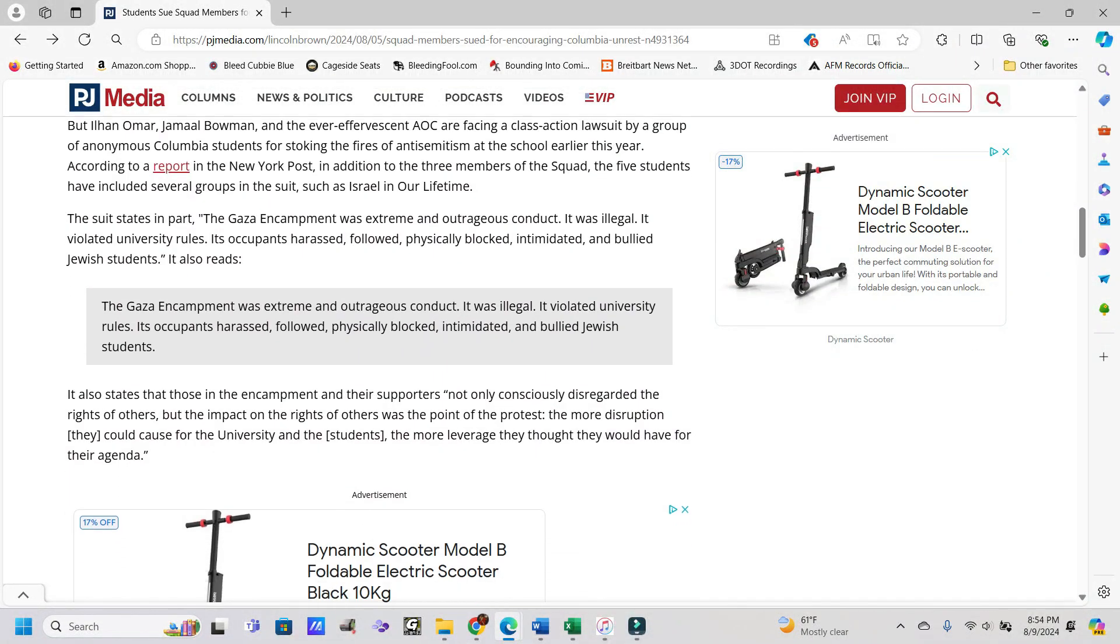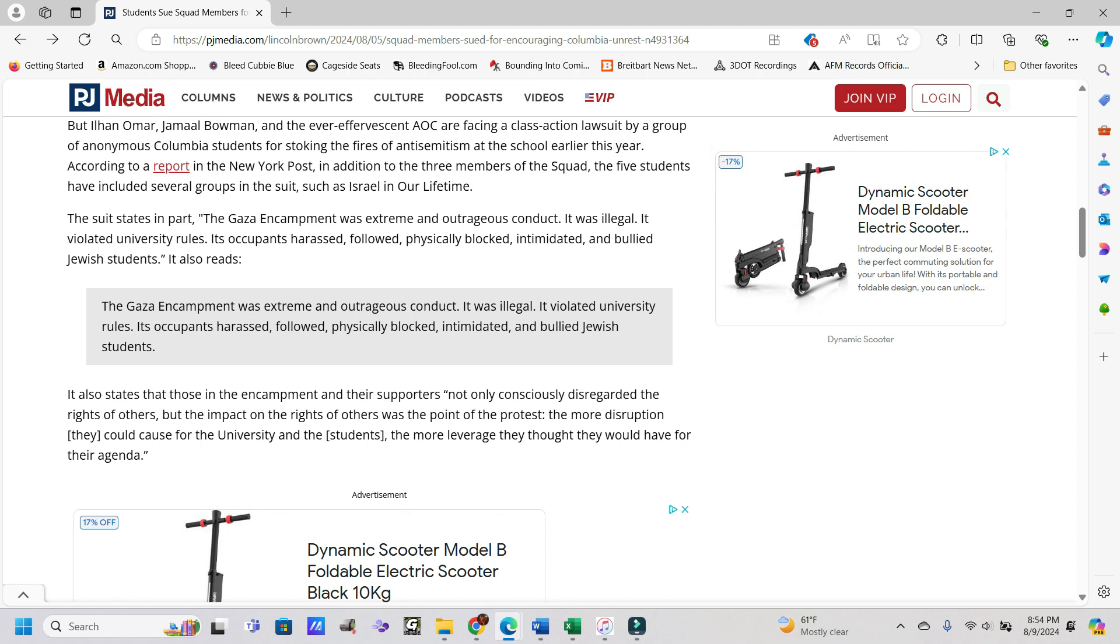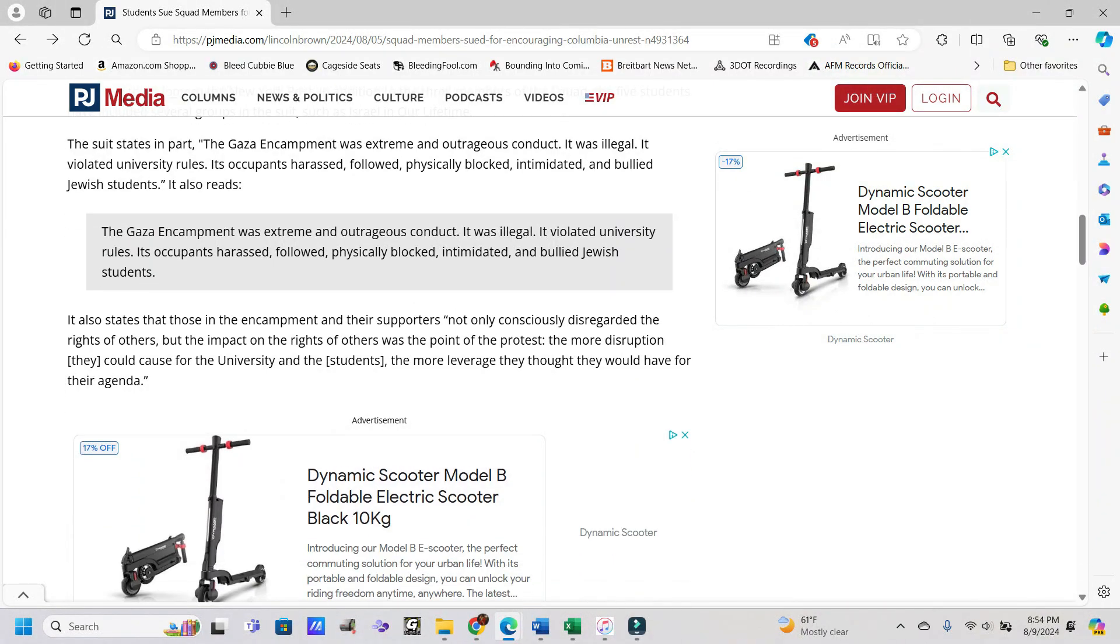But Ilhan Omar, Jamal Bowman, and the ever-effervescent AOC are facing a class-action lawsuit by a group of anonymous Columbia students for stoking the fires of anti-Semitism at the school earlier this year. According to a report in the New York Post, in addition to the three members of the squad, the five students have included several groups in the suit, such as Israel in our lifetime, and I don't know anything about that group, but it sounds like not good if they're being sued.